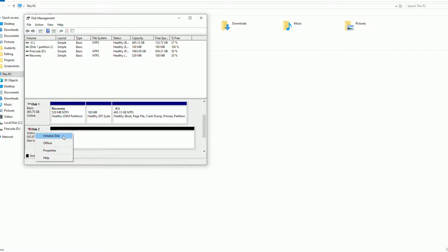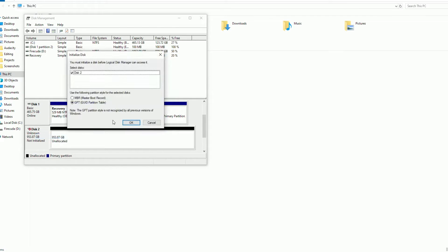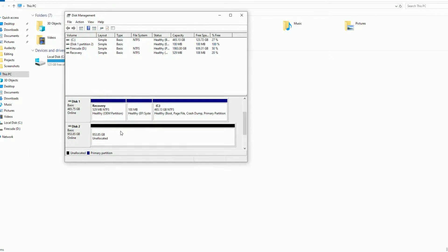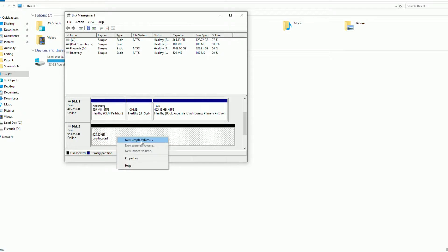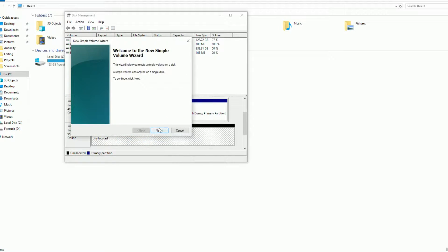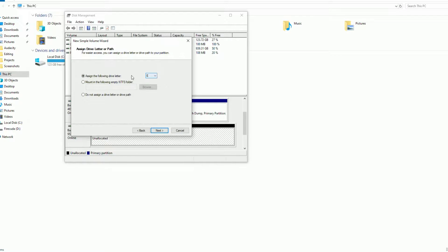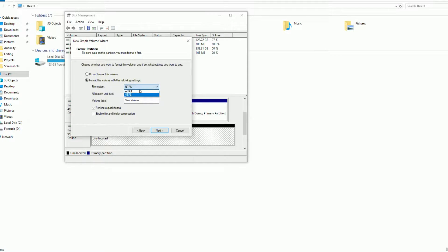Just right click on it, then click on initialize disk. I'll select the GPT partition. Now right click on it, click on new simple volume. Next. Here the letter will be assigned to it. Just click next again. Format it using NTFS. You can give it the name here.